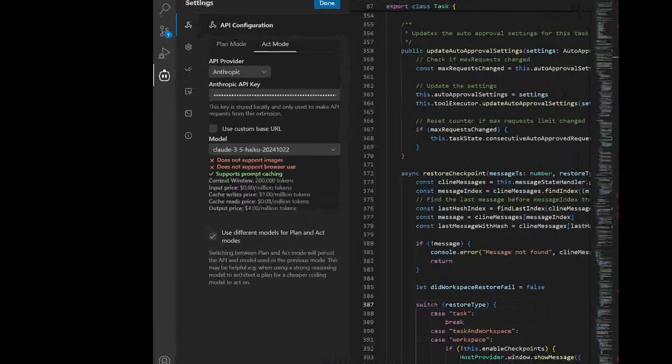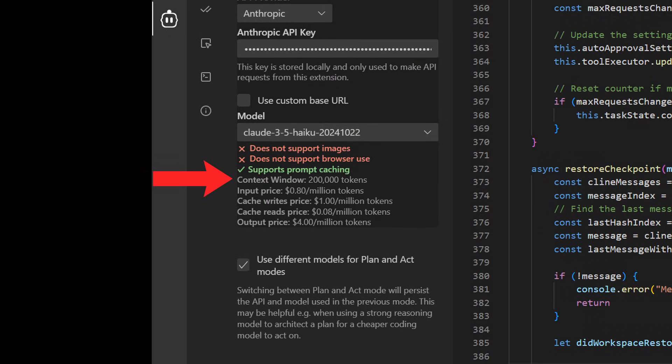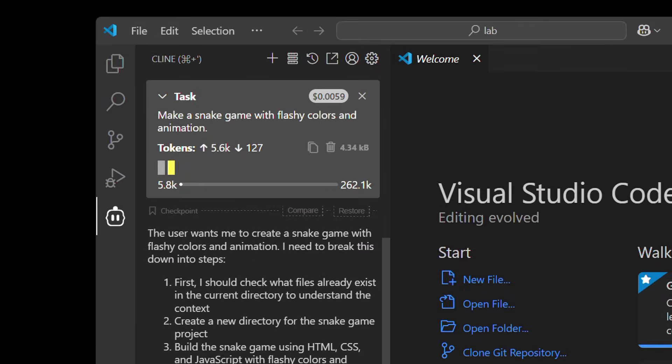Thankfully, Klein gives full visibility to not only how much context each model has, but also how much context window has been used up in real time as it works through the task.